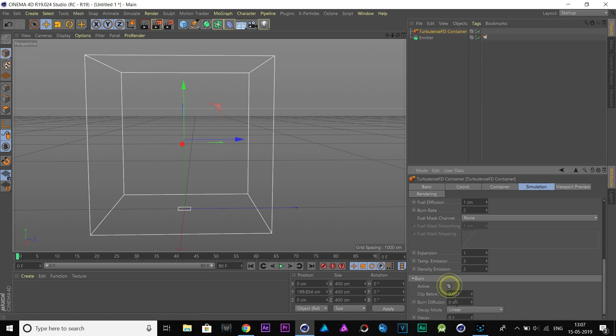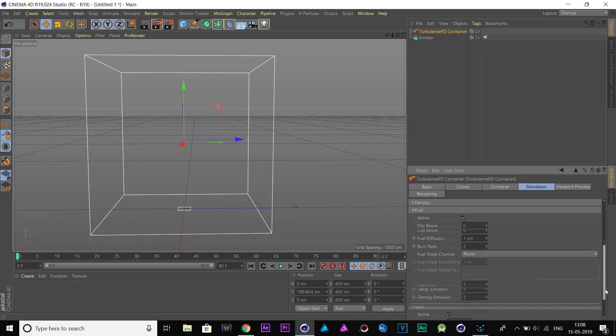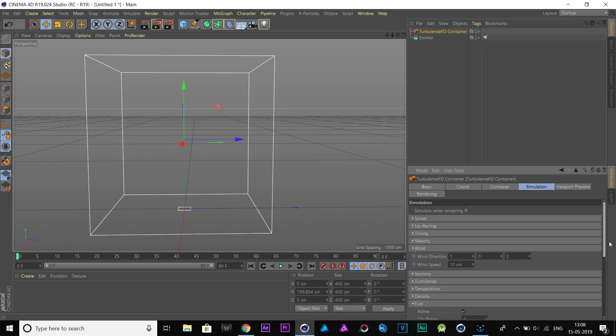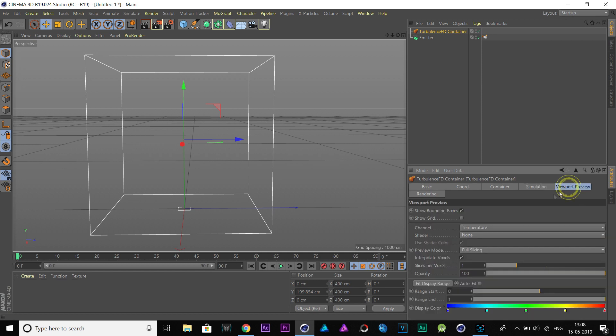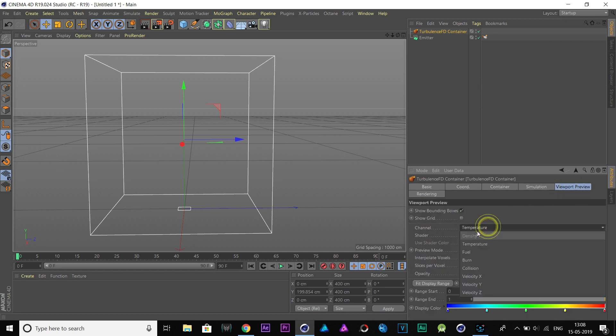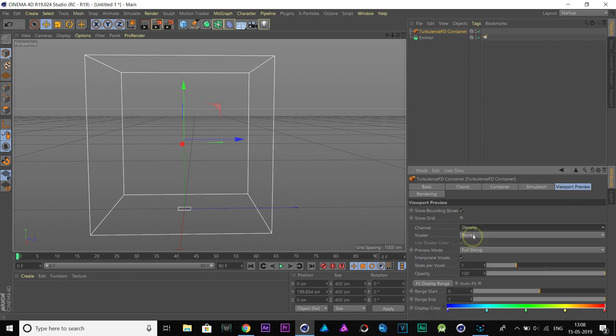Now, enable Burn and change Burn Diffusion to 0.5. Go to Viewport Preview tab, and set this channel from Temperature to Density.